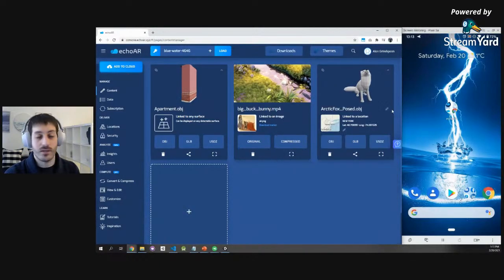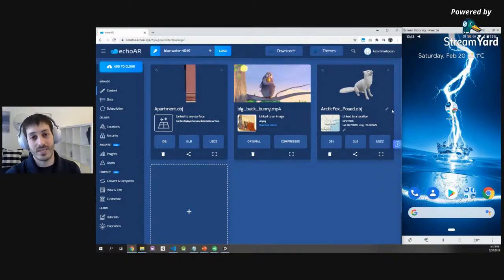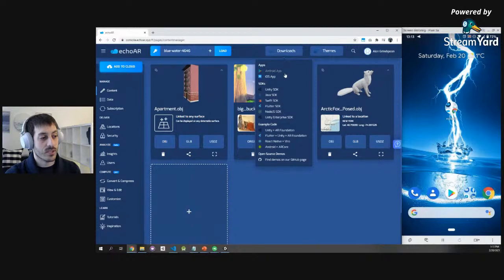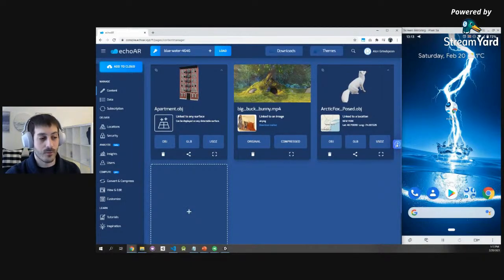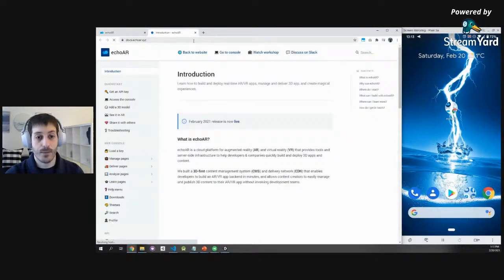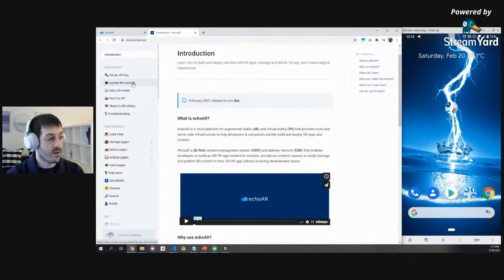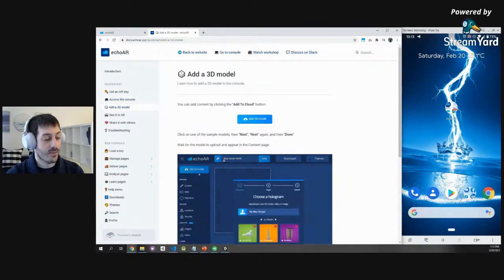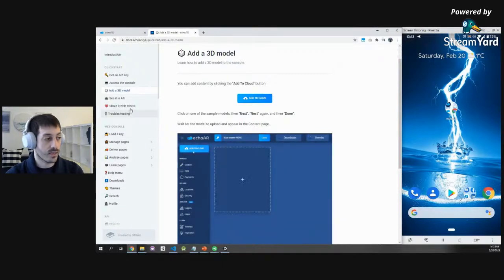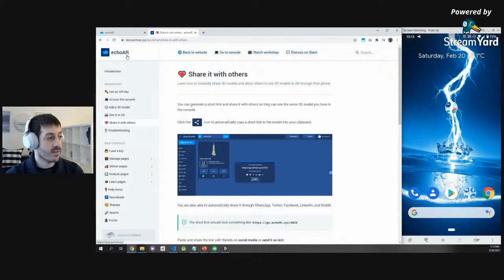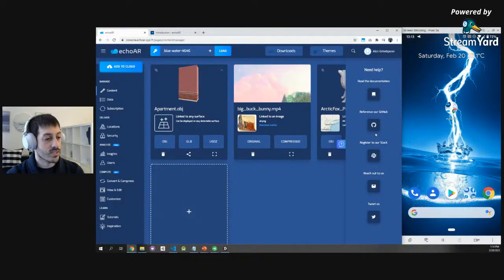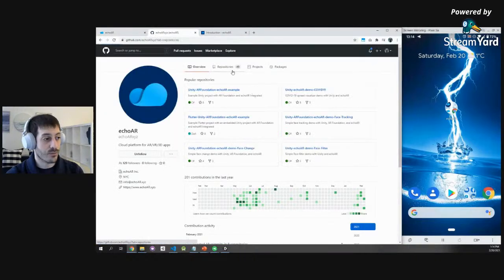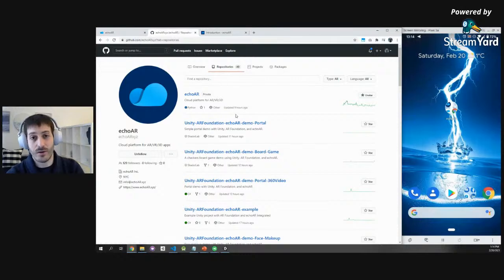So we saw how you can upload videos, 3D models, and images. Let's explore the console a little more before transitioning to the coding workshop. We already saw the downloads page where you can get sample apps and our various SDKs. You can also click the help menu, which links to our documentation — a step-by-step guide with easy GIFs covering everything from getting your API key to adding 3D models. Another great resource is our GitHub page, filled with amazing example AR viewer applications you can build right now with Echo AR.